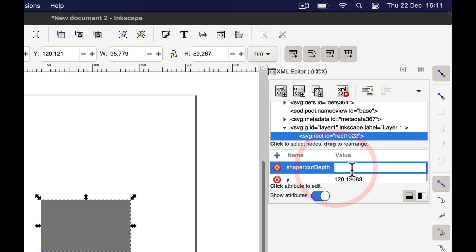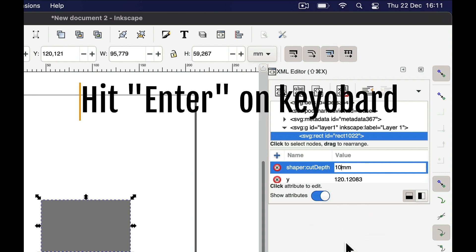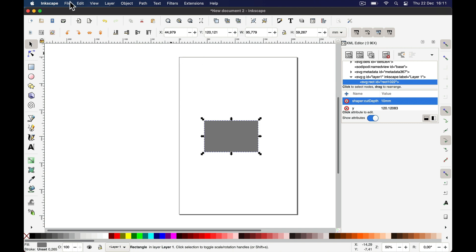In the value field, enter how deep the cut should be — so here it would be "10mm". If your depth uses a decimal, use a point, for example "10.5mm". Enter 10mm for what we want and hit Enter. Now the depth is in there. Save the file as an SVG and you have this depth information in the file.